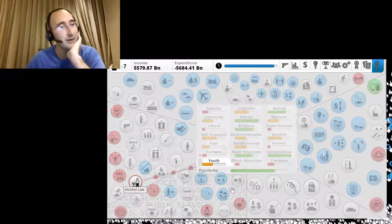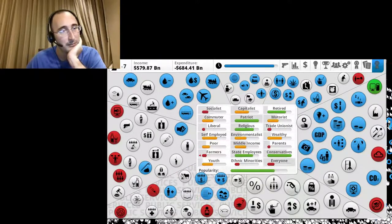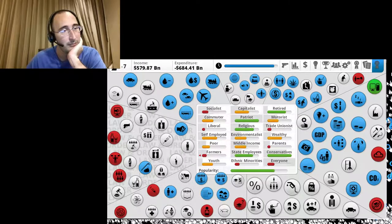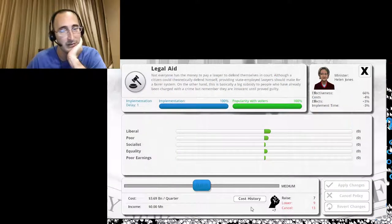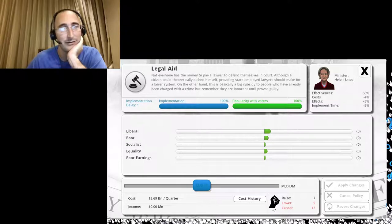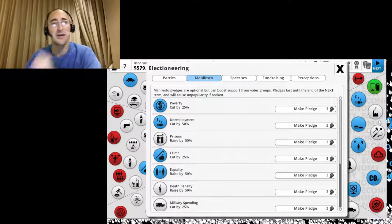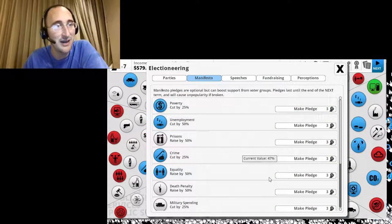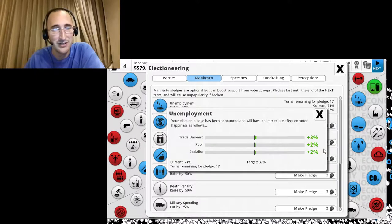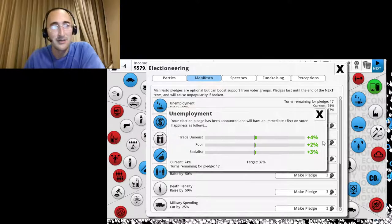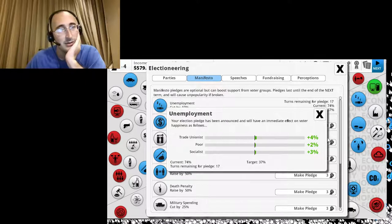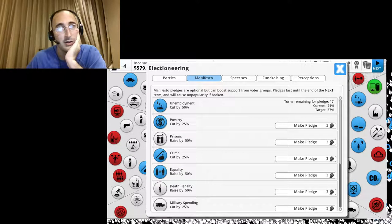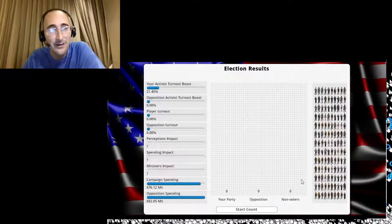All right. Legal aid. Legal aid is stupid. But it's the end of my term. Let's see. What am I going to do? I'm going to cut unemployment. I'm going to make that pledge. All right. Let's go to the next quarter. Sorry. Next term and see if I get reelected.